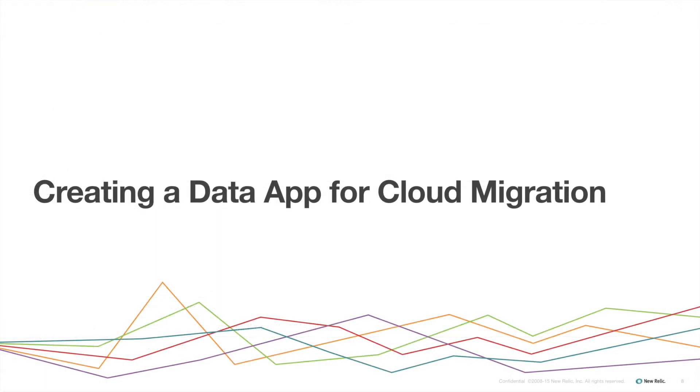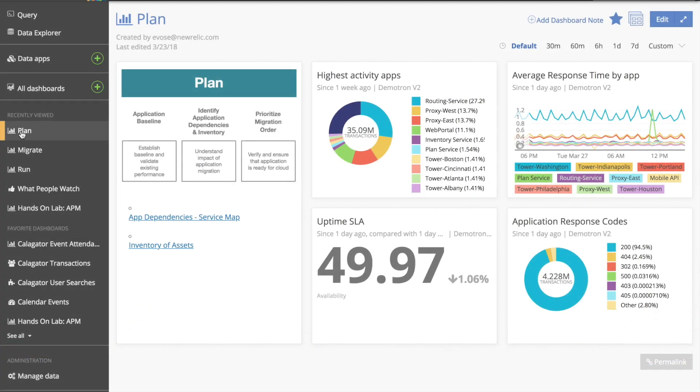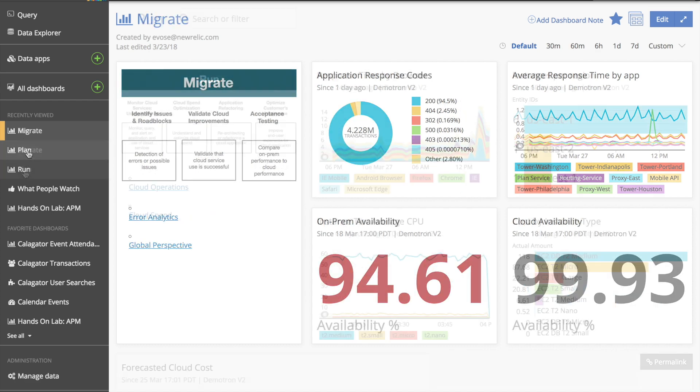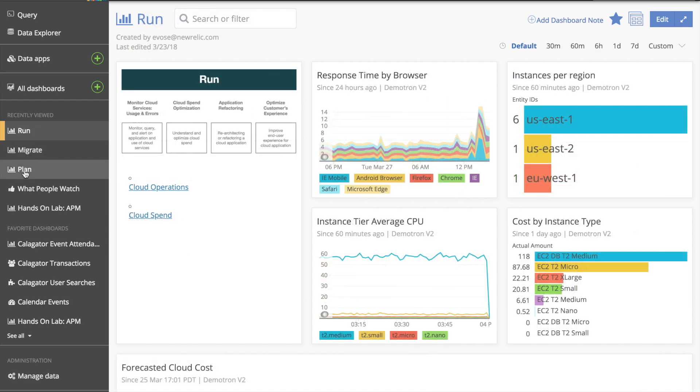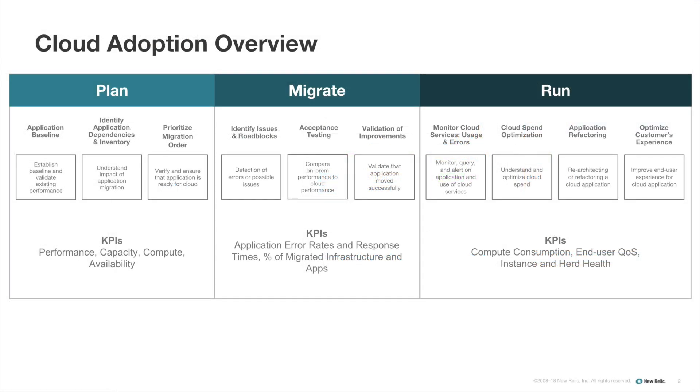Finally, here you can see three dashboards I've created using the dashboard API: plan, migrate, and run. I did this by using a set of dashboard templates designed to show metrics for key performance indicators helpful for starting, managing, or monitoring cloud adoption.